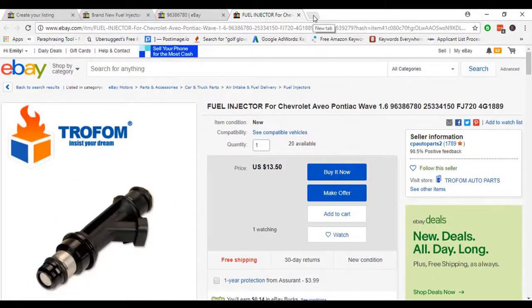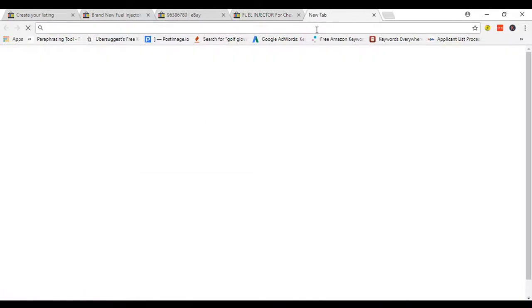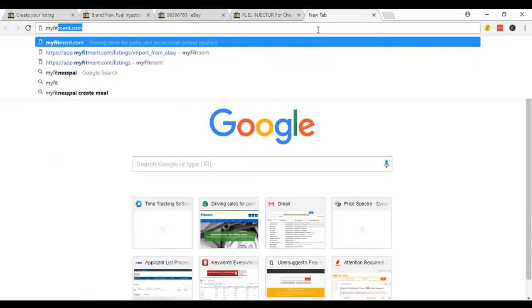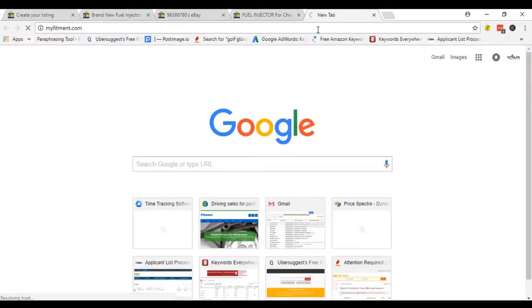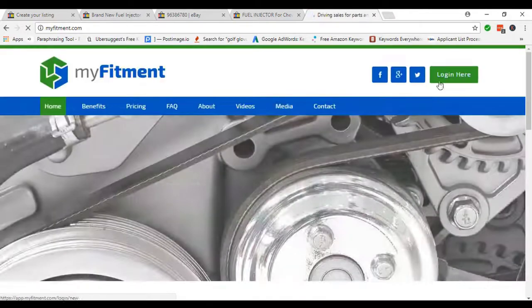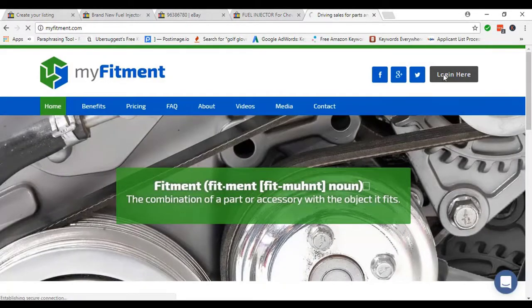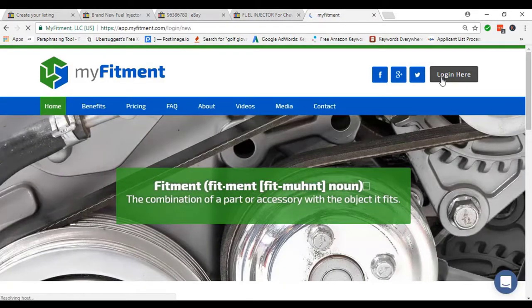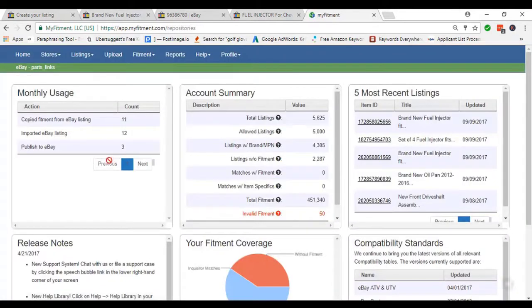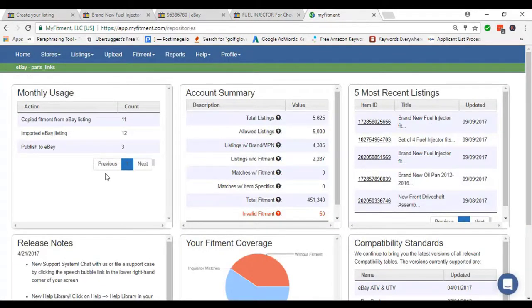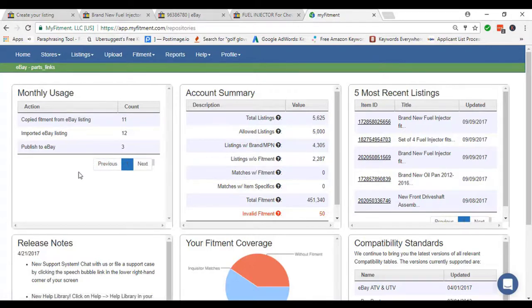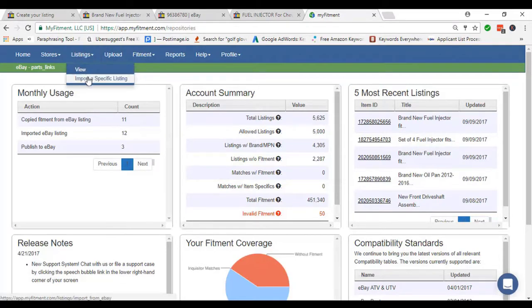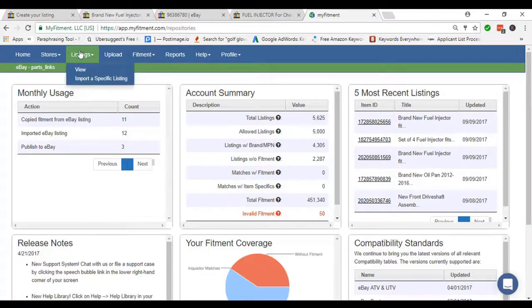So to copy fitment, we have to log into a software which name is MyFitment. After login, we get this type of interface. From this interface, we just pick Listing. From Listing tab, we pick Import a Specific Listing.